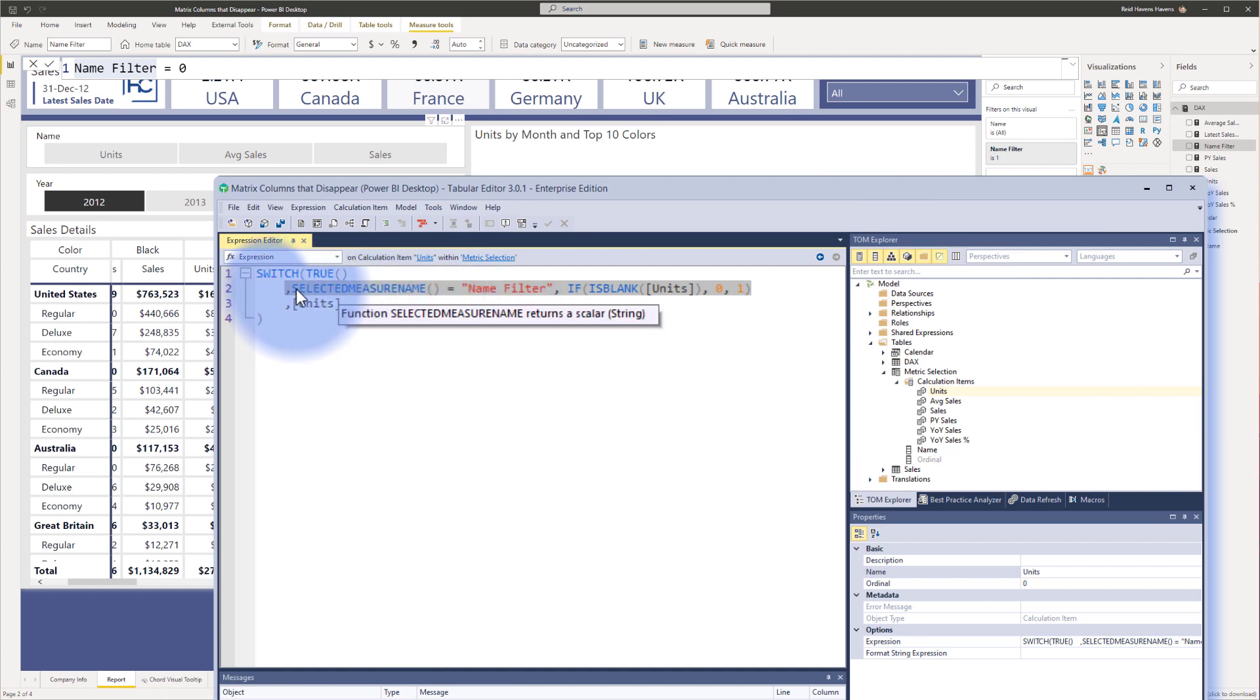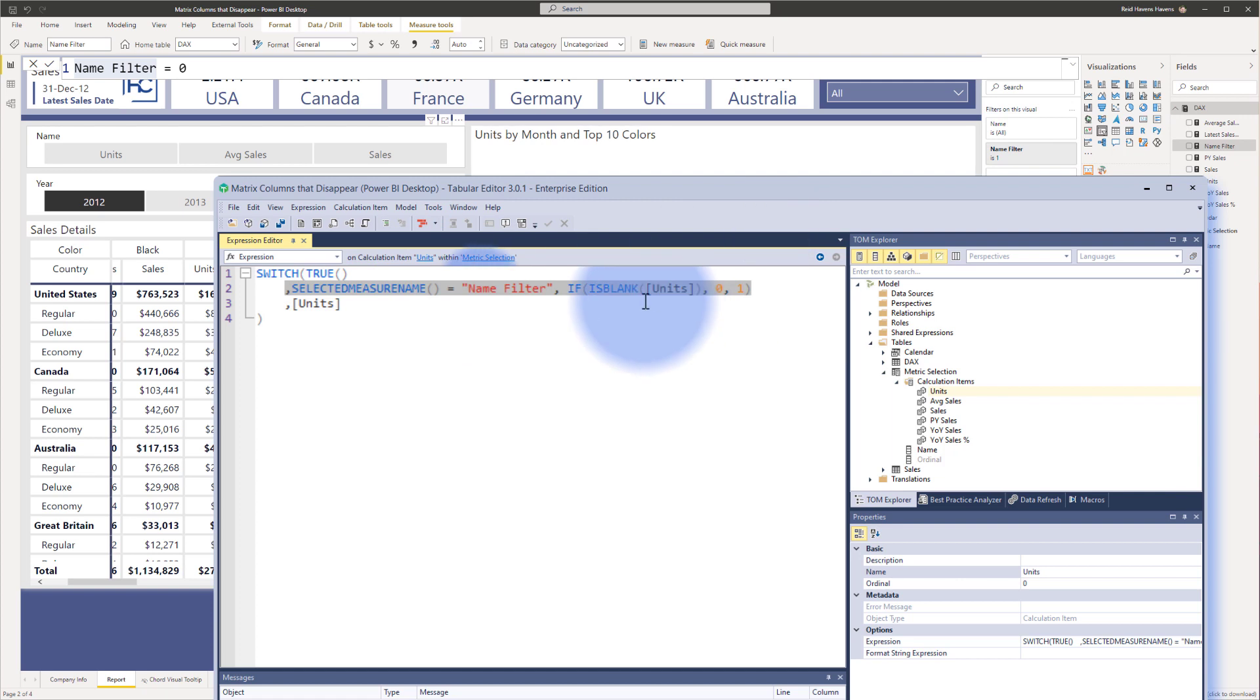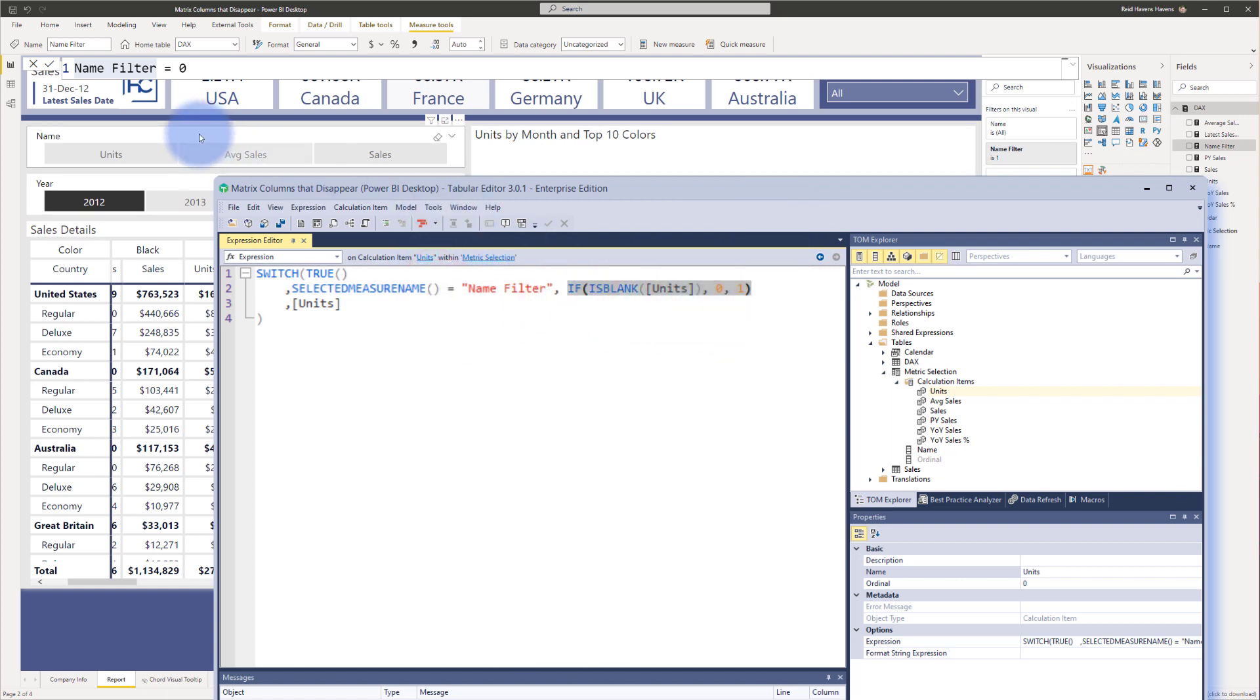So I am putting this inside of the calculation group in here, which then means that when this is the name filter as the actual name of the measure itself, this calculation as a filter is going to run this bit of logic right here. And in this visual,